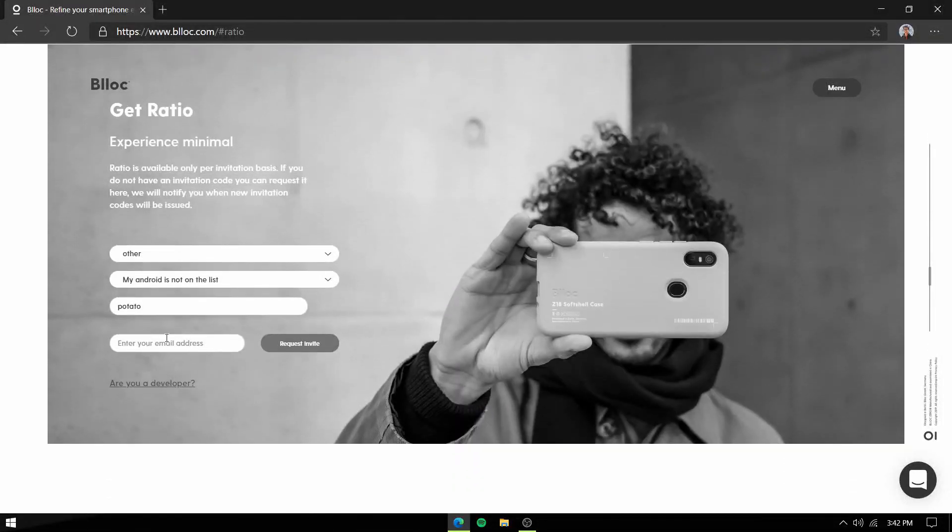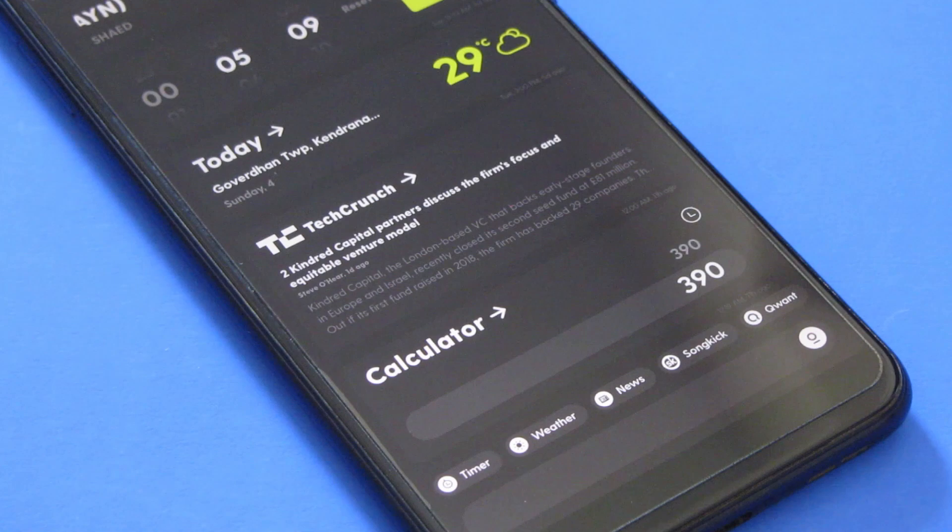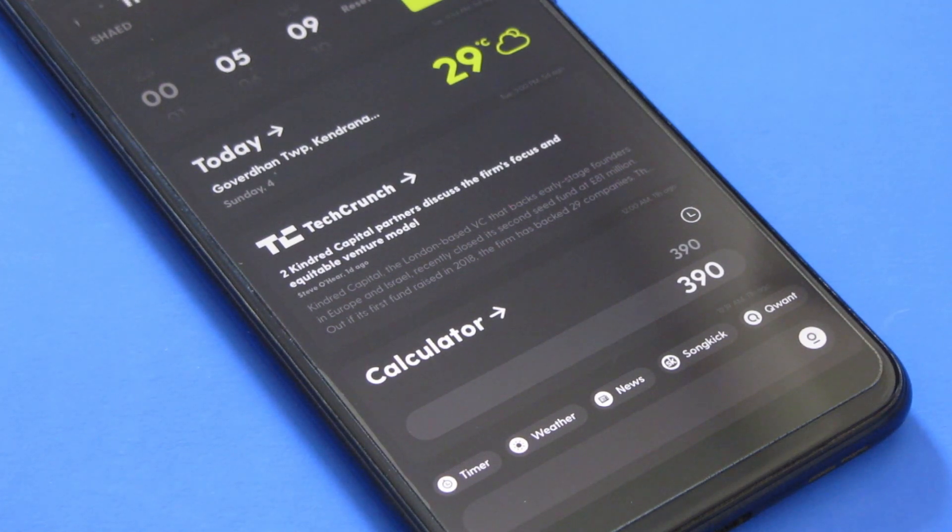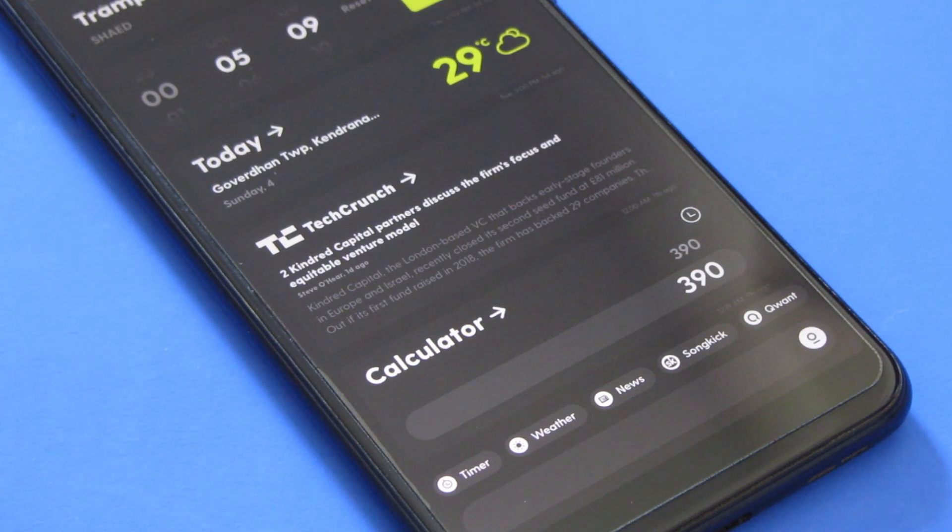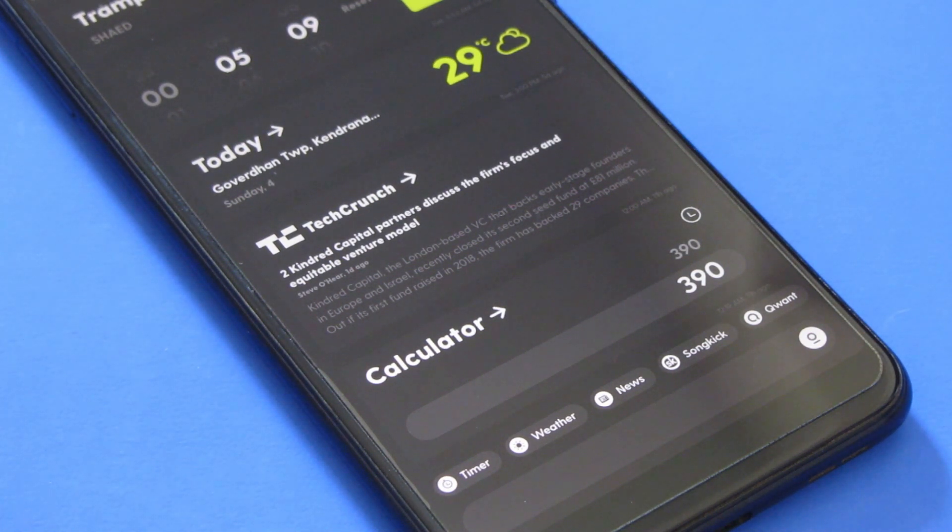It will be out of beta soon, after which you will be able to get it from the Play Store. Back to the launcher, Ratio is a very unique launcher that stands apart from a majority of the launchers that you are familiar with.